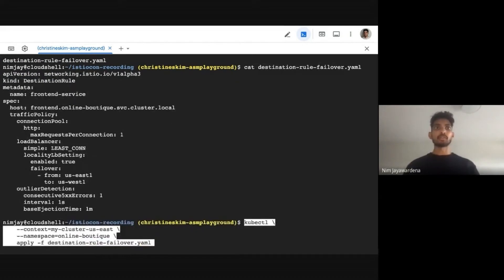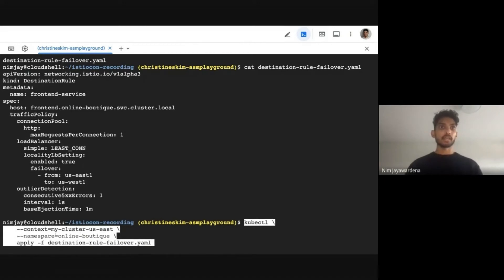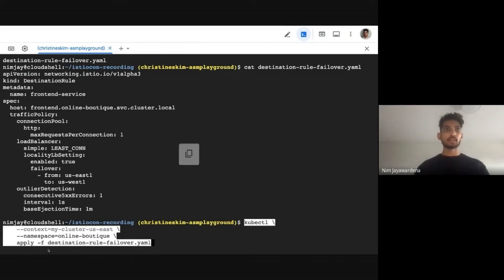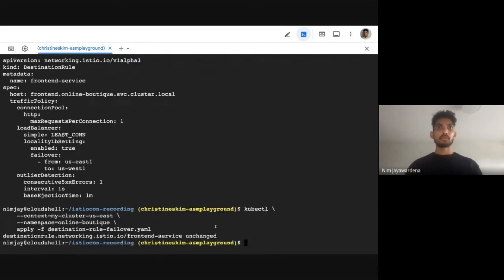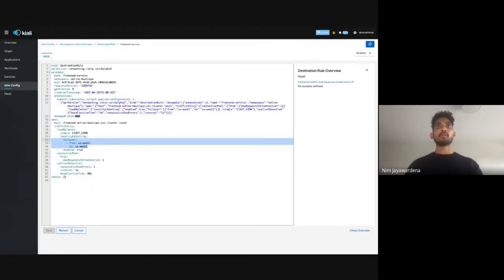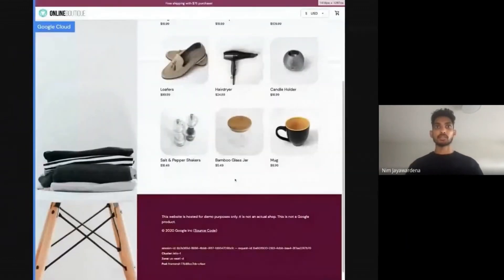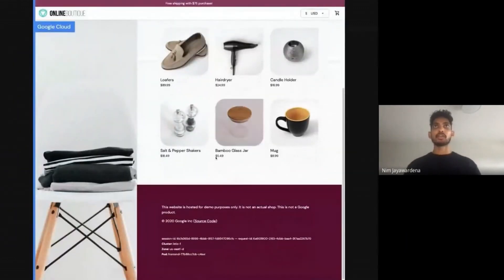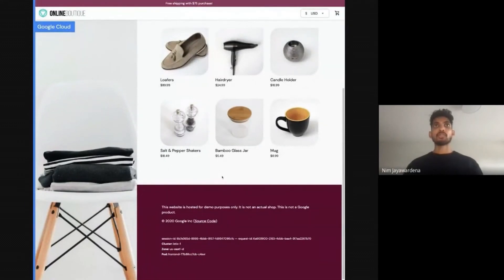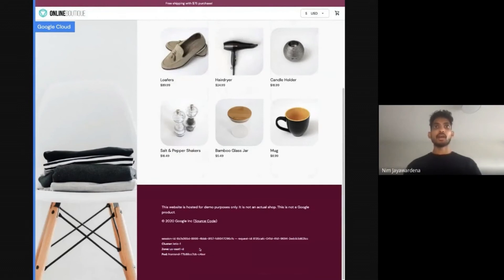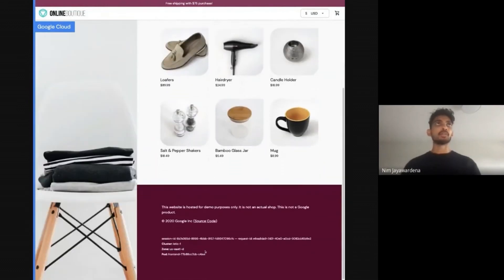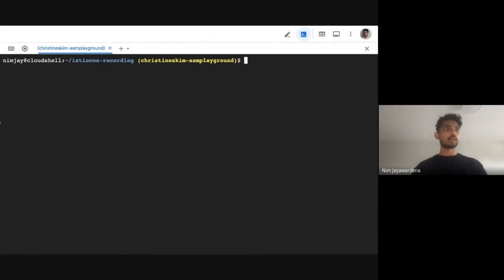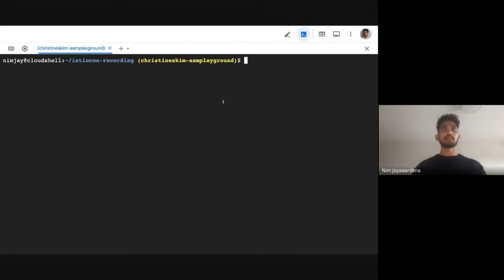My front end service lives in a namespace called Online Boutique. I've chosen the East cluster as the context here. And then of course, I am applying the file that I just catted. Let's wait a bit. Now if I go back into our instance of Online Boutique, which is the site here, and I refresh, you'll see that it's still using the US East as the front end. But that's because we haven't taken it down.